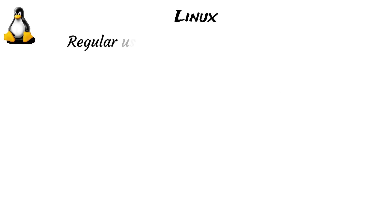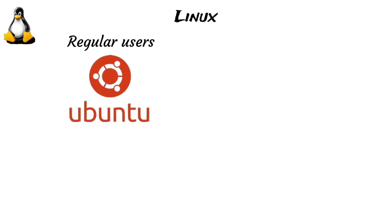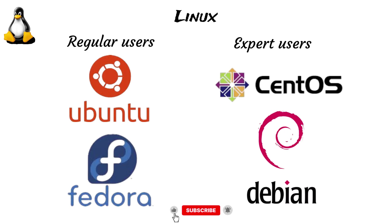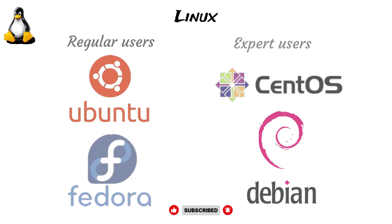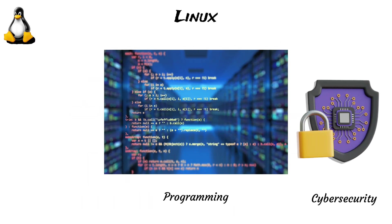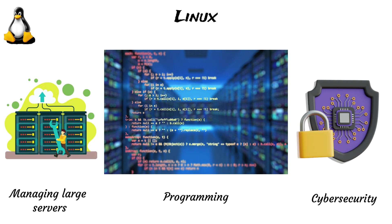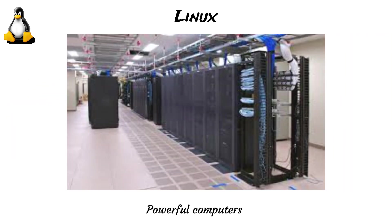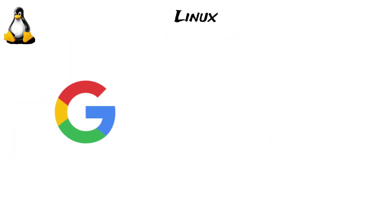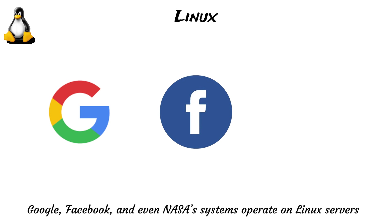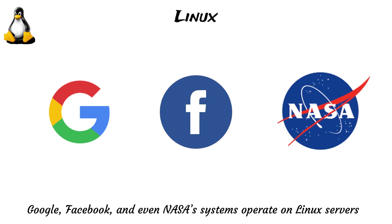Some are designed for everyday people, such as Ubuntu and Fedora, while others are built for servers and experts, like CentOS and Debian. This adaptability made Linux widely adopted for programming, cybersecurity, and managing large servers. In fact, the websites and some of the powerful computers used by Google, Facebook, and even NASA's systems operate on Linux servers, making it the dominant operating system for web servers worldwide.